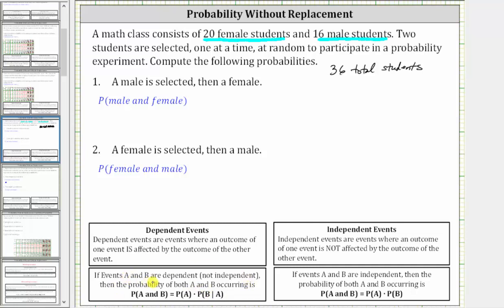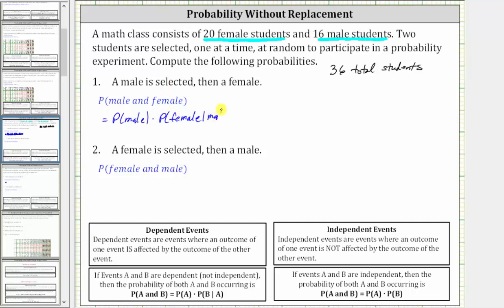If events A and B are dependent, the probability of both A and B occurring is equal to the probability of A times the probability of B given A has occurred, which we indicate using this notation. So the probability of a male being selected and then a female is equal to the probability of a male times the probability of a female given a male has been selected.